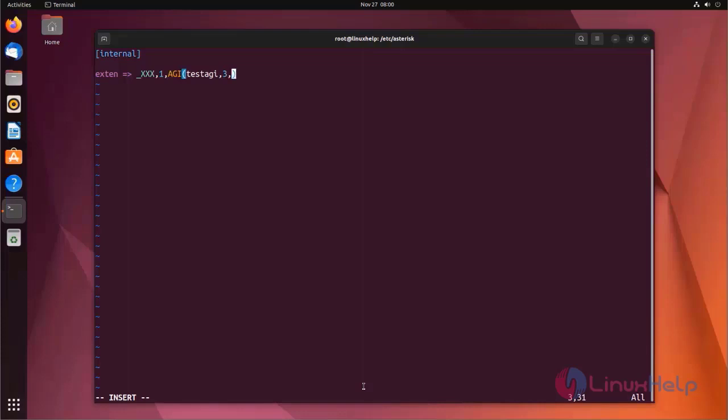Next, enter your second value. I am using extend variable here. Now enter your second variable. I am using Asterisk's default extend variable here.